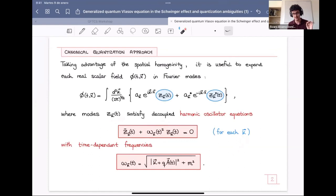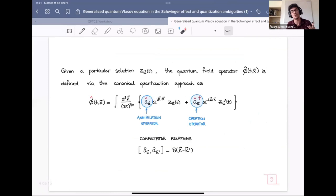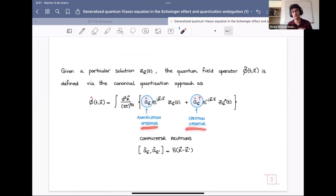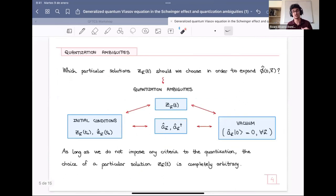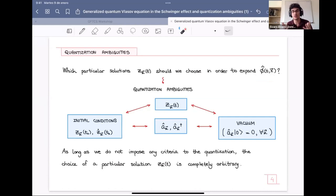Each harmonic oscillator equation is determined by time-dependent frequencies, which are strongly dependent on the vector potential, which in turn defines the external electric field. The key point is that this canonical quantization approach is strongly dependent on the particular solution z(t) that we choose to expand our field operator. Given a particular solution z(t), this defines particular annihilation and creation operators and defines the quantum field operator. These operators must satisfy commutation relations. For each particular solution, this procedure gives another quantum field operator. So the question is: which particular solutions of the harmonic oscillator equations should we choose? These are precisely the canonical quantization ambiguities that are the topic of this talk.